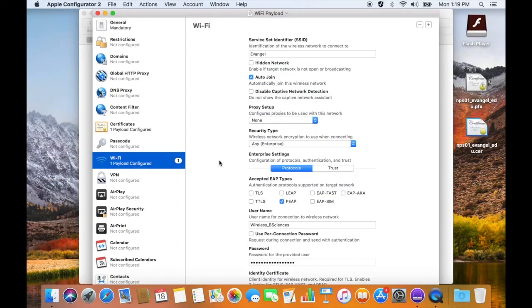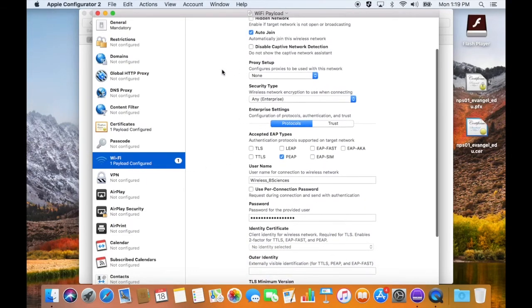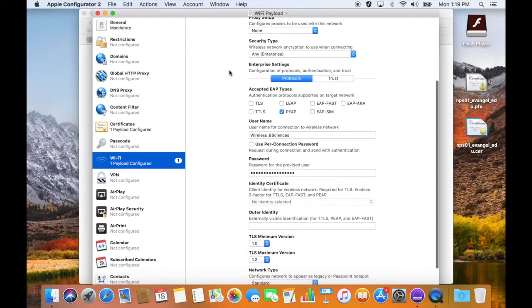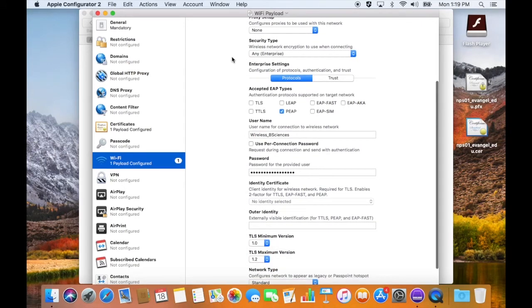Drop down to Wi-Fi, put in the network identifier. It's set to auto-join. Security type is correct. It's any enterprise.